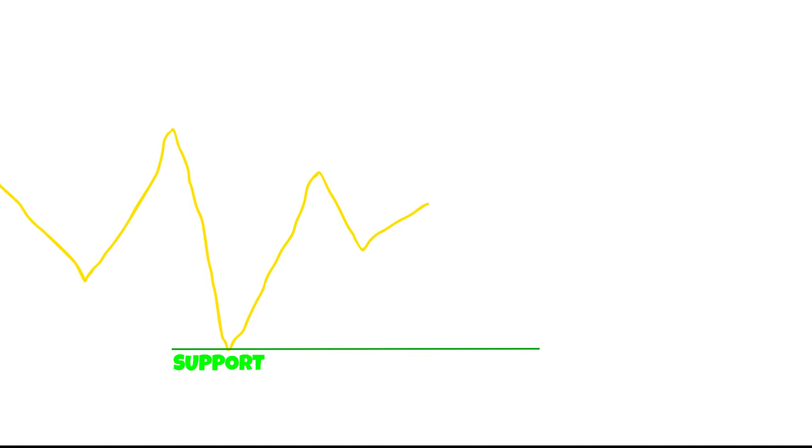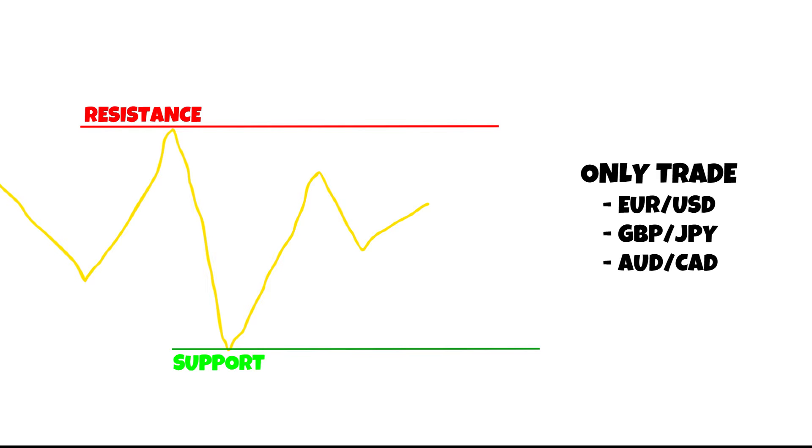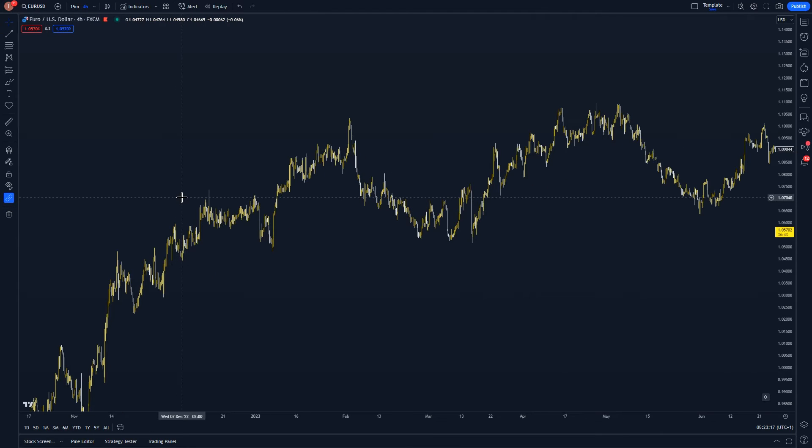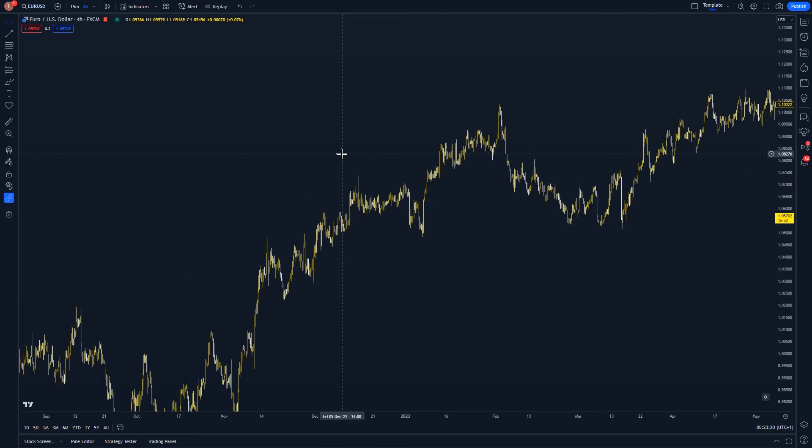Nick starts out by drawing support and resistance zones on the charts. He only focuses on Euro USD, GBP JPY, and AUD CAD. This way he has three simple views to focus on that cover the entire Forex market.